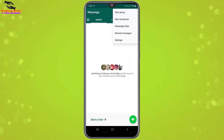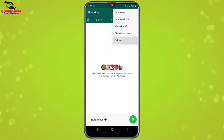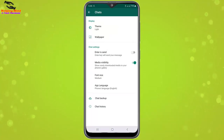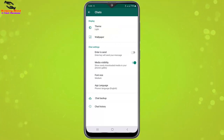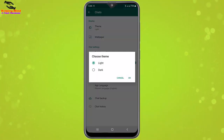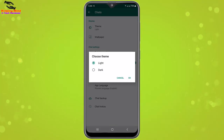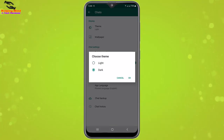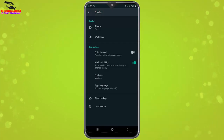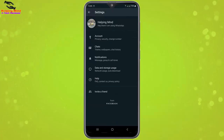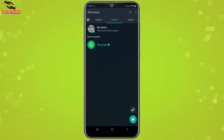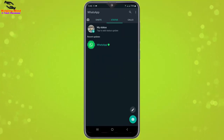Here I will tap on the three-dot icon, now I will tap on Settings, now I will tap on Chats, and here we can see Theme. I will tap on Theme options — here we can see Light and Dark. I will select Dark, then tap OK.